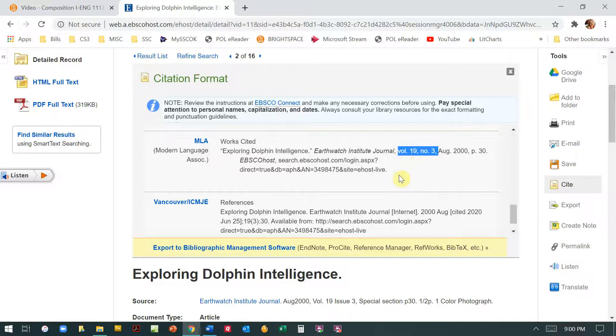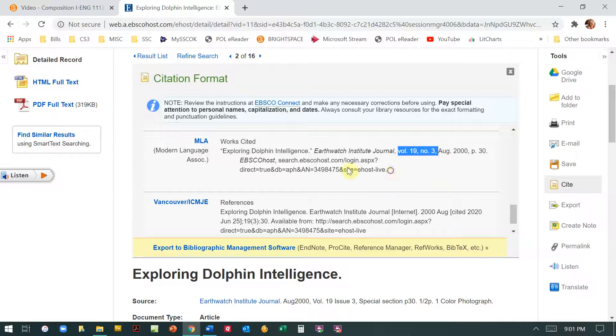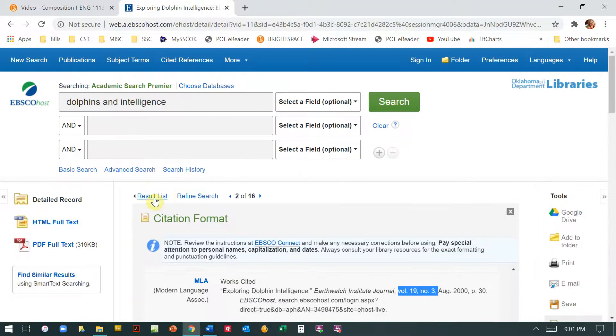So you have to look at this and take what you need and delete what you don't. You have to also double check that it's properly formatted with other things. But this is a real quick way to make sure that you've got the right information.